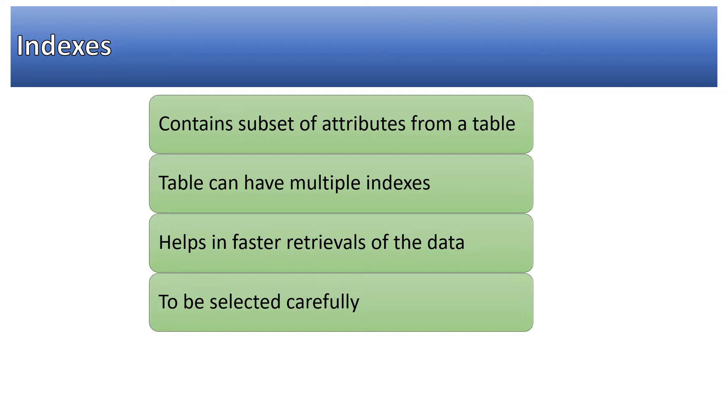Whenever there's a performance gain, there's also a disclaimer that you have to select those indexes very carefully. Otherwise, it will impact the storage cost and might impact the performance as well.